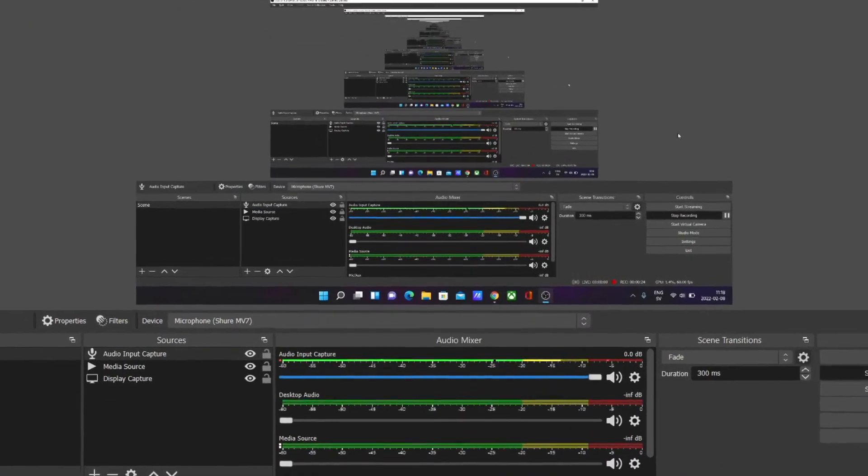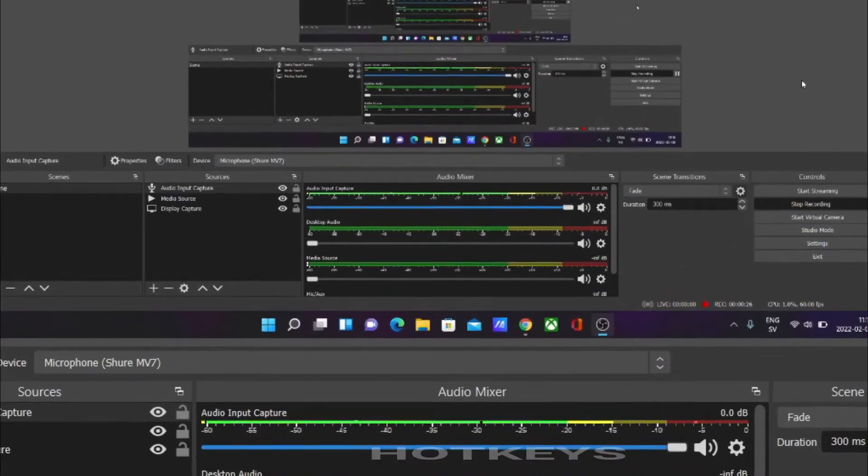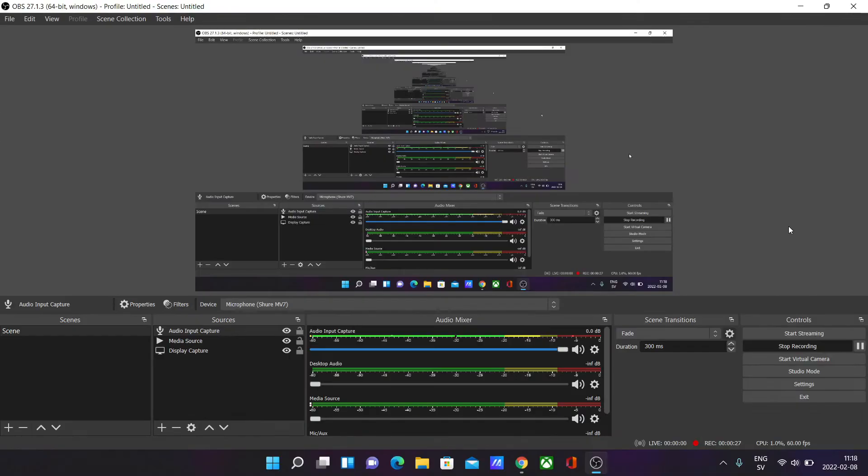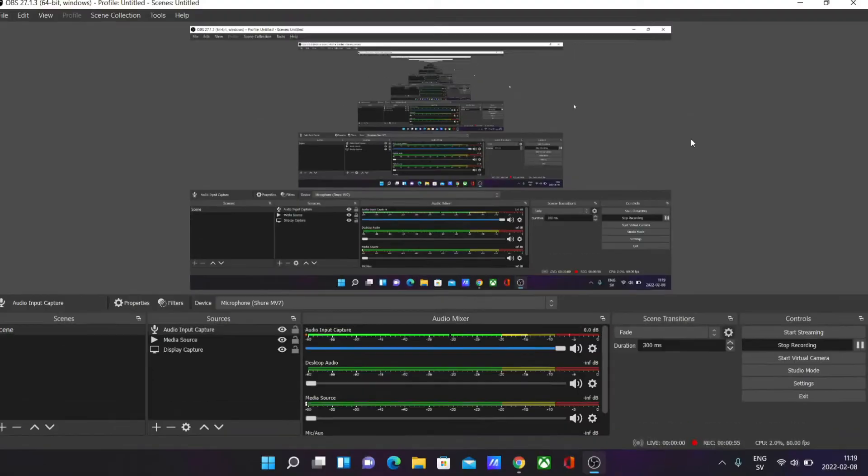I'm going to show you how you can manage your OBS hotkeys, basically shortcuts all over your OBS for different actions. Leave a like if this helps and let's do it.